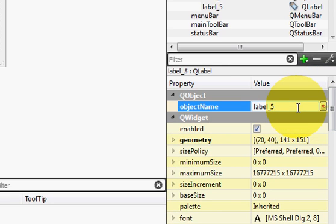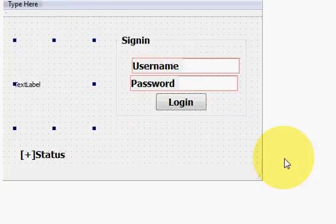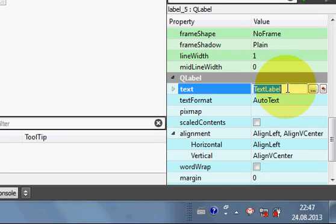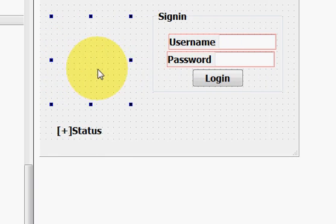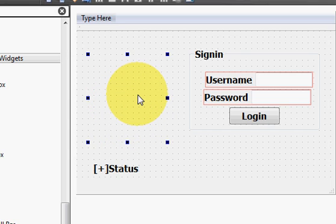Then go to the properties and you can change the object name of this label — for example, 'label_pic'. This text which is showing 'text label' — I can remove this also because I don't need it. So I go to text and remove it. Now I have a blank, empty label.